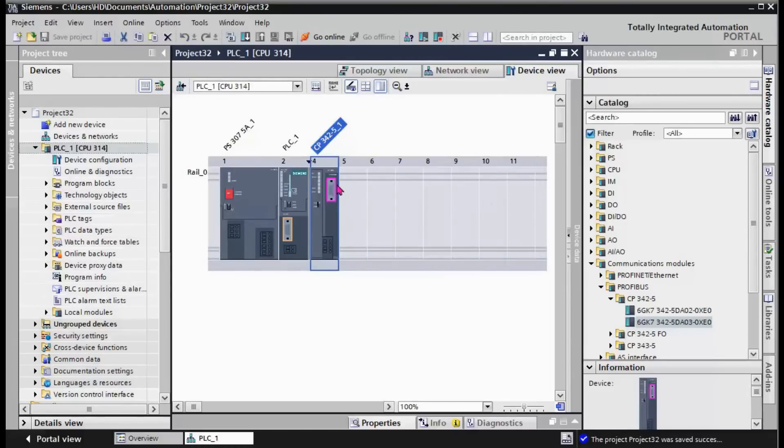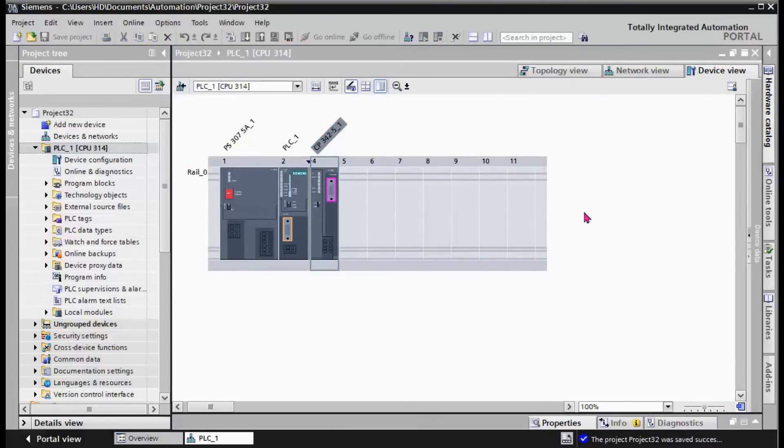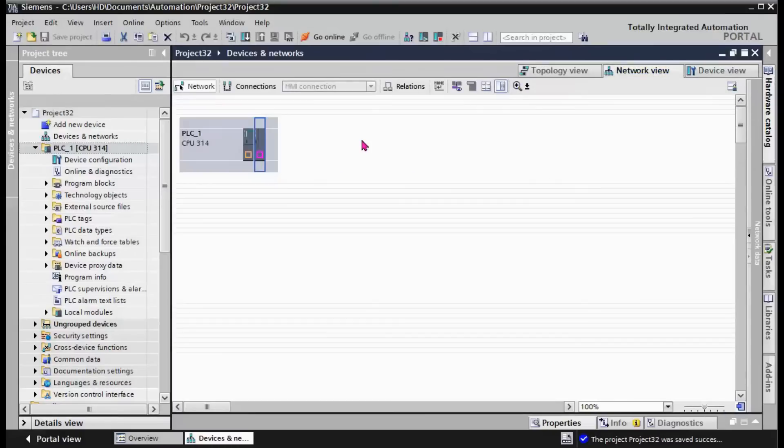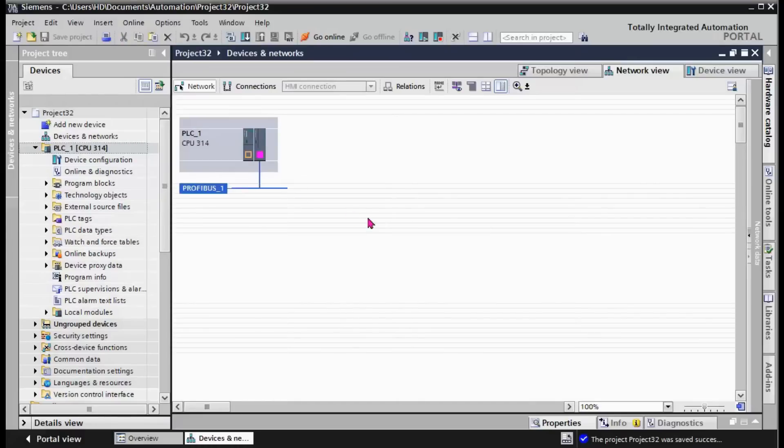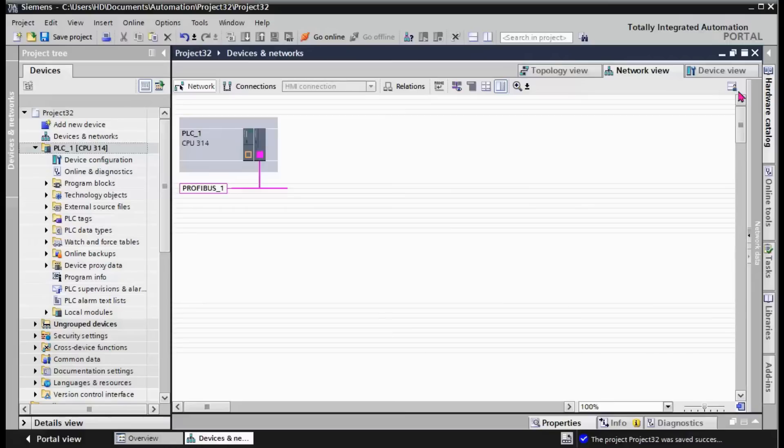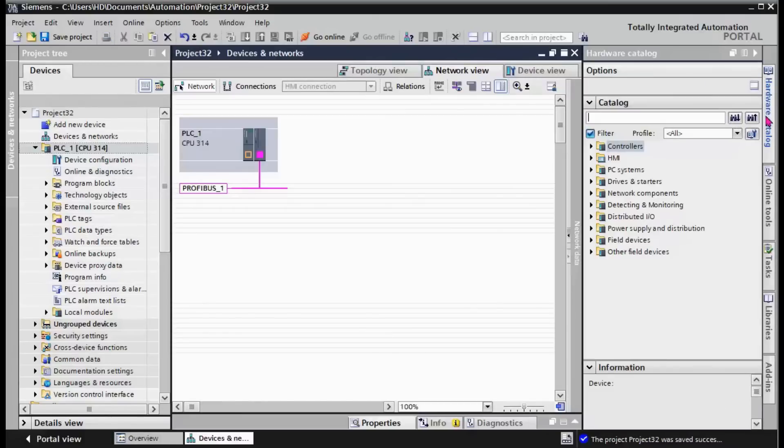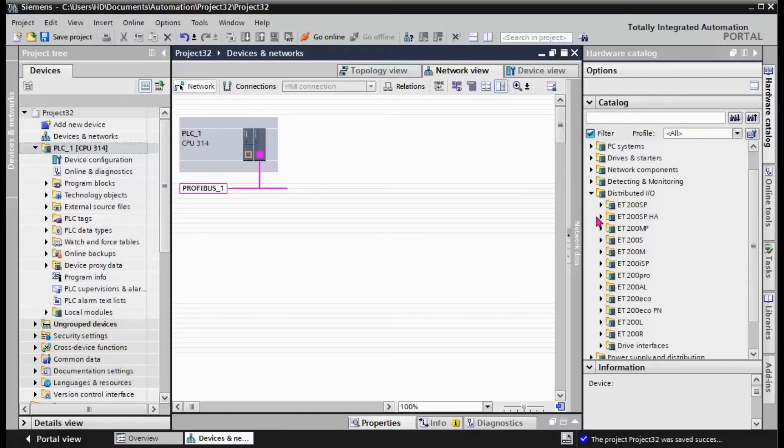Save the project. The next step, we should go to network view, add a new subnet. Here we need to add ET 200M distributed I/O.